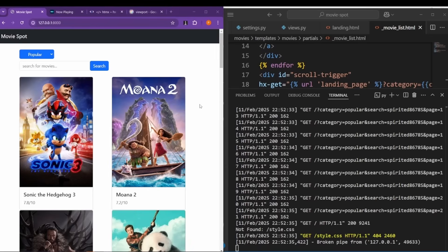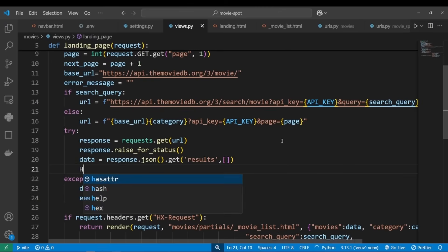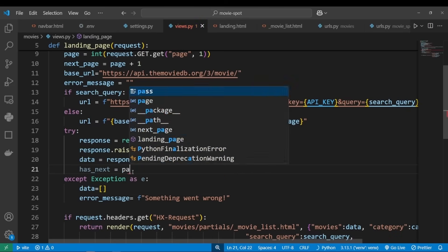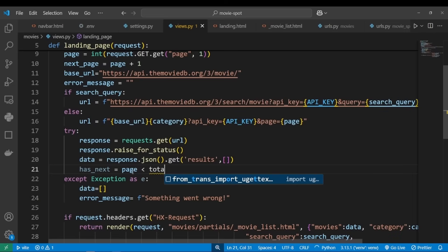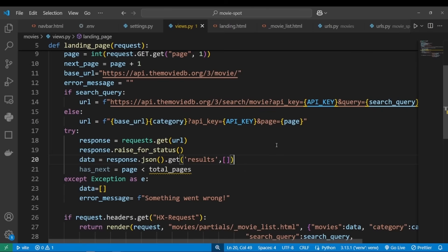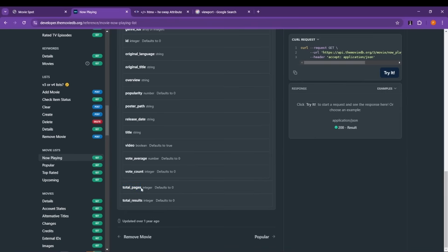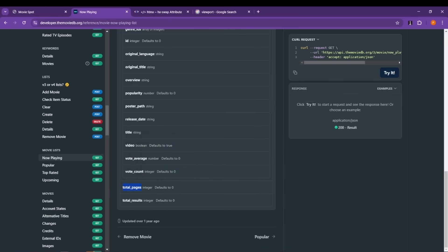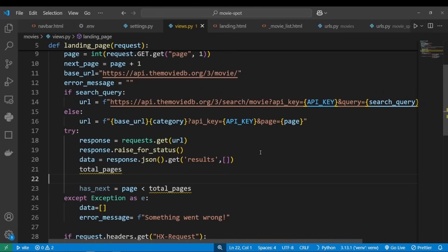Okay, so we need to implement a fix for this because this is unacceptable. Okay, so what we want to do is we want to know if there is a next page before we decide to make another request, right? So let's create variable has_next, and we want to set this to page less than the number of total pages, which means we're going to need the number of total pages the Movie Database would return. Luckily, we get total pages with our response, so all we got to do is just get it. So let's set variable total_pages to response.json.get, and we want to get total_pages.